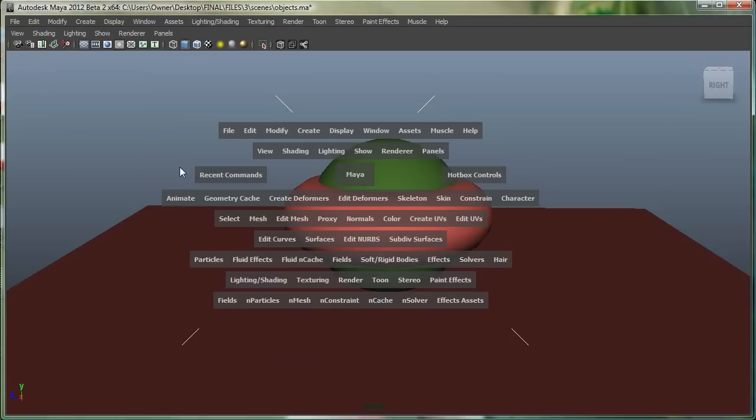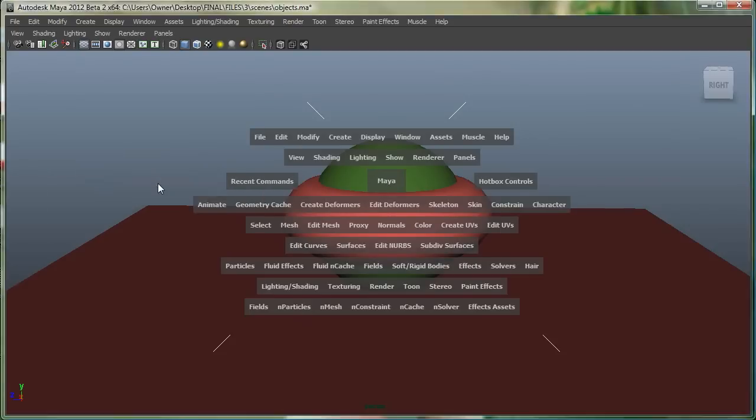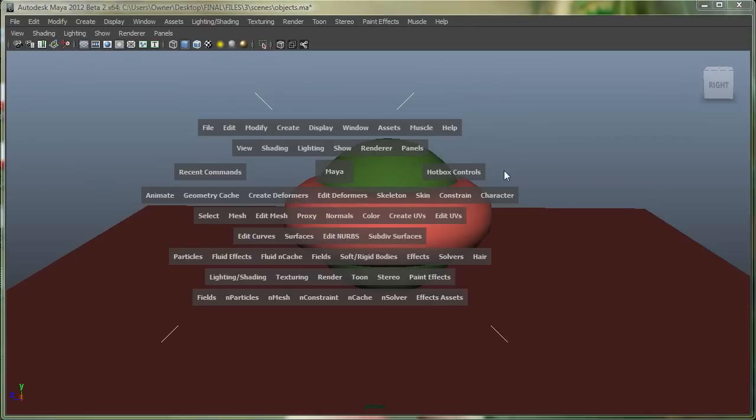I can go to my West Quadrant over here, and it gives me some selection masks. And also, on the right side, it gives me some other options.